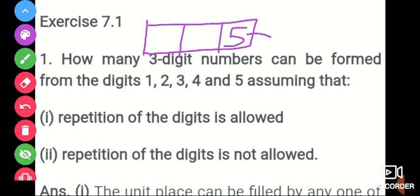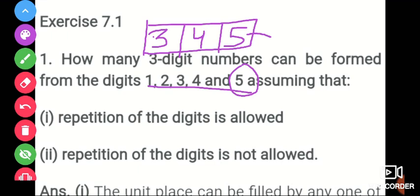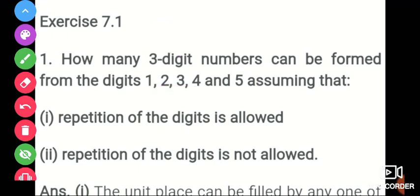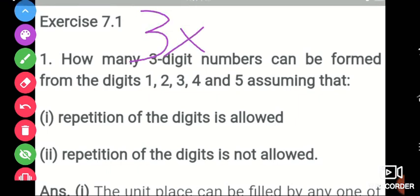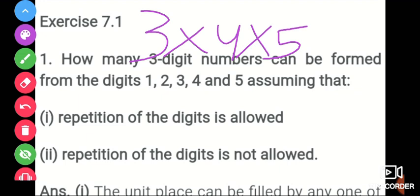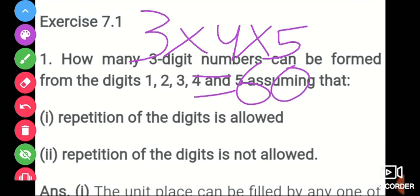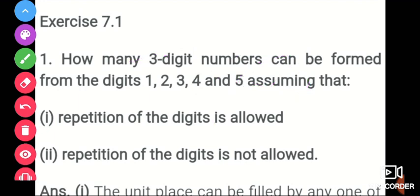For the tens place, once one digit is used in the hundreds place, we have 4 remaining digits — so 4 ways to fill it. For the units place, we have 3 remaining ways. Using the multiplication principle: 5 × 4 × 3 = 60. So the answer is 60.